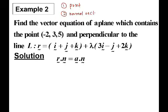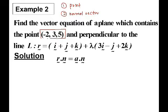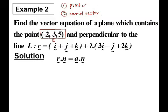It is given here the point — the plane contains this point. So this is our A. Now we need to find a normal vector.